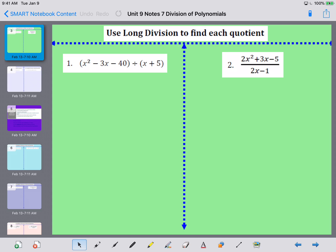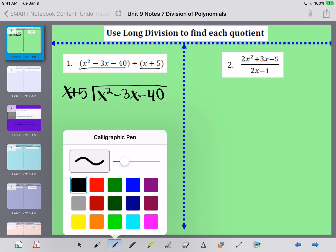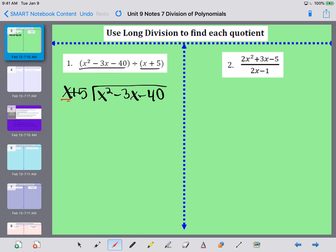Let's go ahead and take a look at number one. The first thing we want to do is take what we're dividing by and put it on the outside of the box, then take what we're dividing and put that on the inside of the box. Now I'm going to look first term to first term. I need to ask myself what I need to multiply x by to get x squared. I put that on top of the 3x column because I'm trying to make columns based on the degree of my term.